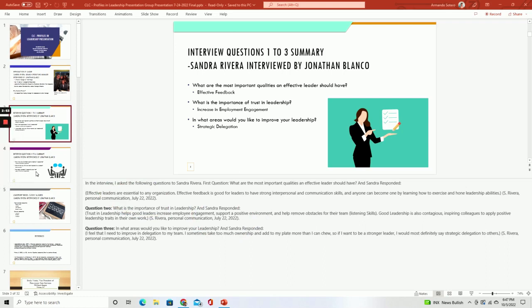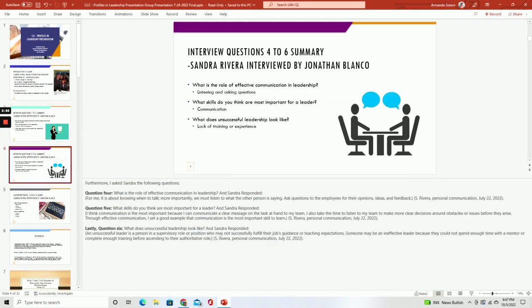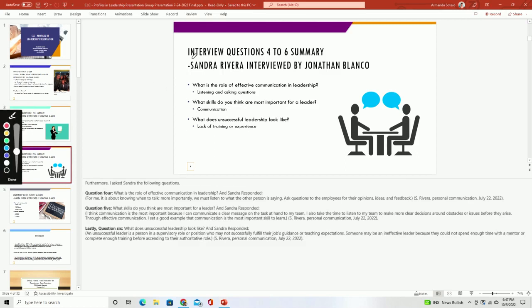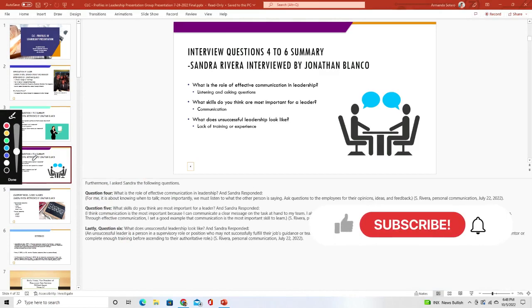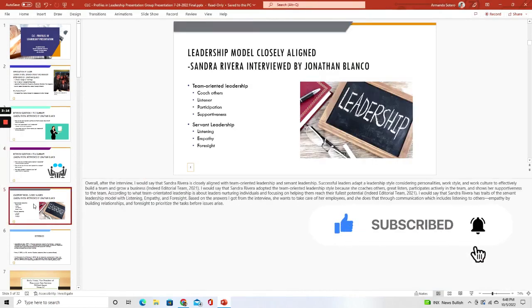We're still on the same presentation. Now we're into the third slide, which covers questions four through six — same format, down at the bottom. Here is the explanation for each of the additional questions that this student is going over. This is a good example for you to follow as you're putting together your presentation.